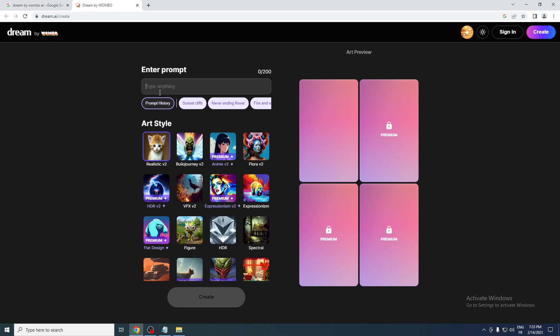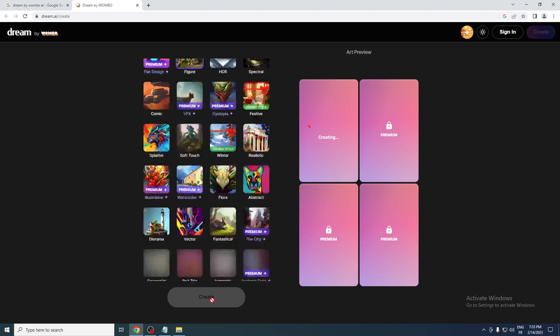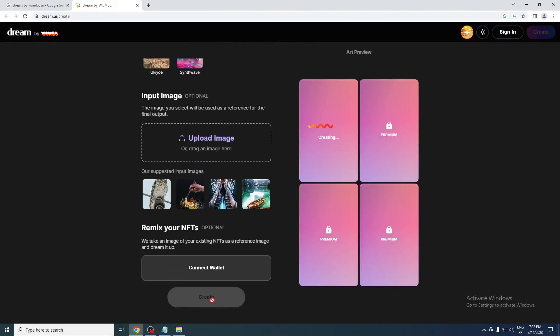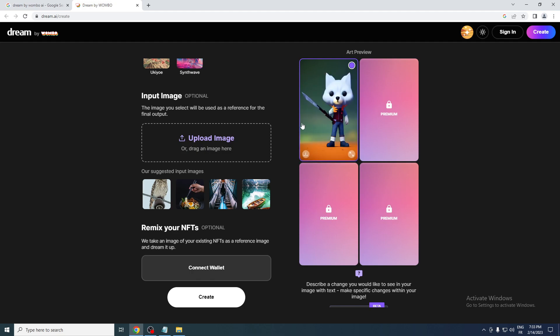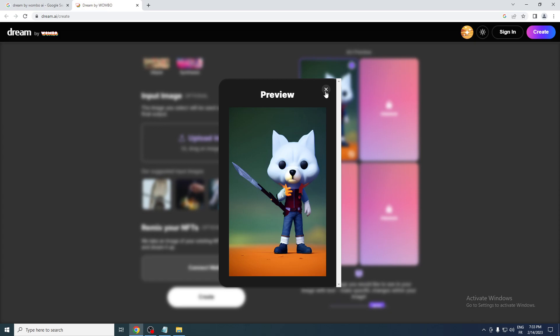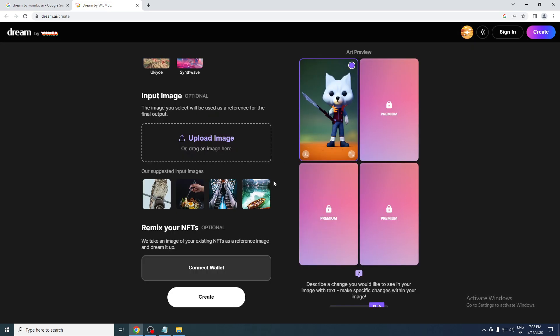dream again. So let me just refresh—'fox'—let me just write 'a fox,' create, and let's see the figure that is actually going to be created for us now. Alright, so now it is a fox. Yeah, without any details, it can give you a decent image.